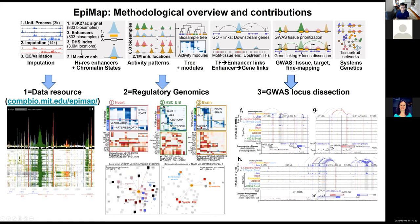The project I'll focus on today has the closest tie with ENCODE: EpiMap, which stands for Epigenomic Integration Across Multiple Annotation Projects. It systematically and uniformly processes, imputes, and validates a large number of datasets, then uses them to predict high-resolution enhancers and chromatin states using H3K27 acetylation, ChromHMM, and DNase hypersensitive sites, leading to 2.1 million enhancer locations across 833 biosamples. We integrate these systematically using the tree of relationships among samples, link transcription factors to enhancers and enhancers to target genes, and use all of that to interpret GWAS across tissues and targets.